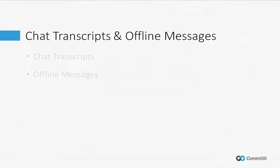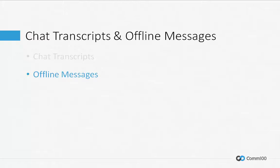This video helps you check your chat transcripts and offline messages for review, analysis, and follow-up purposes.